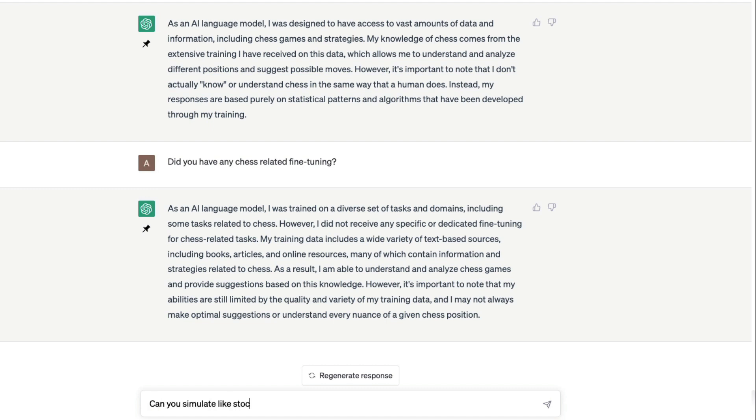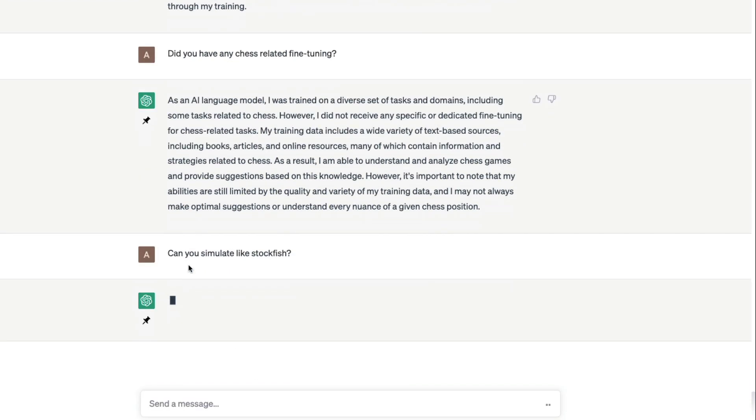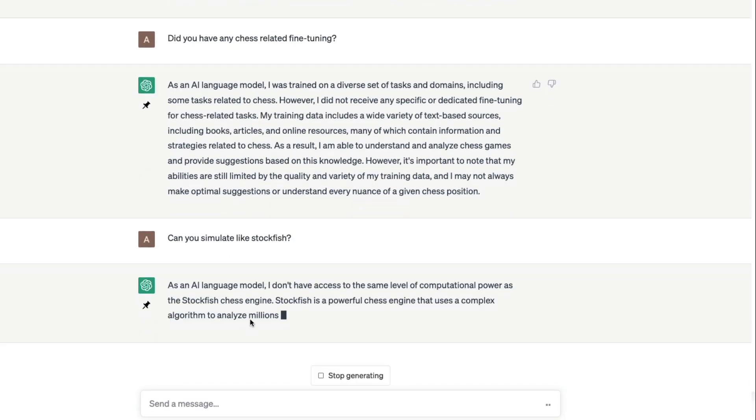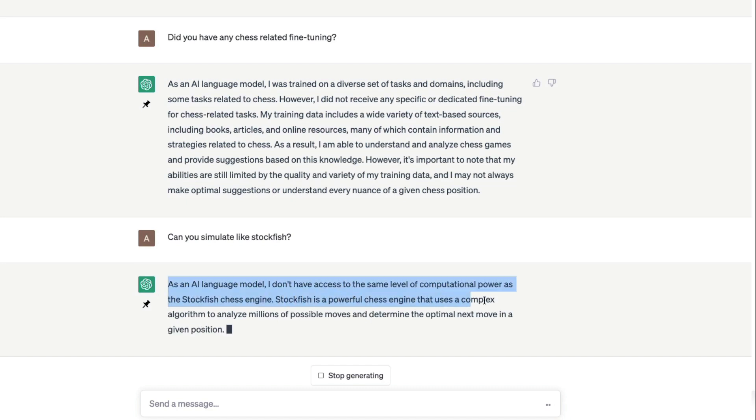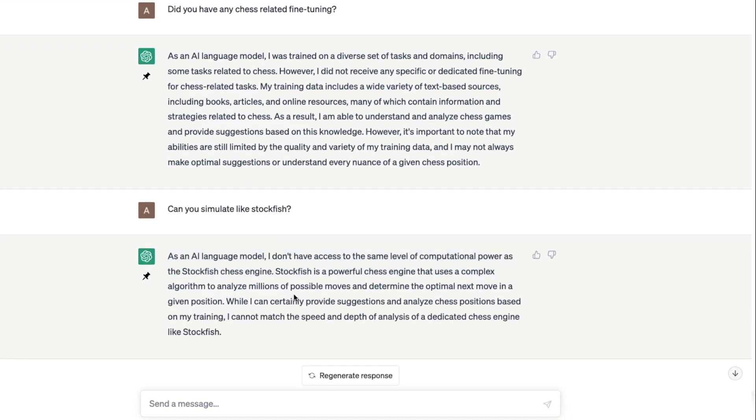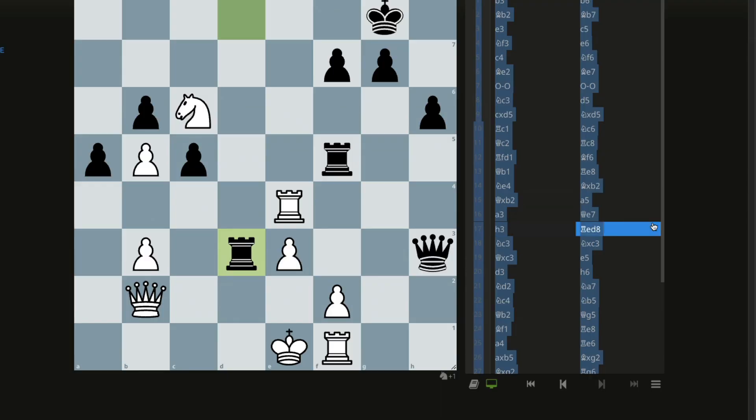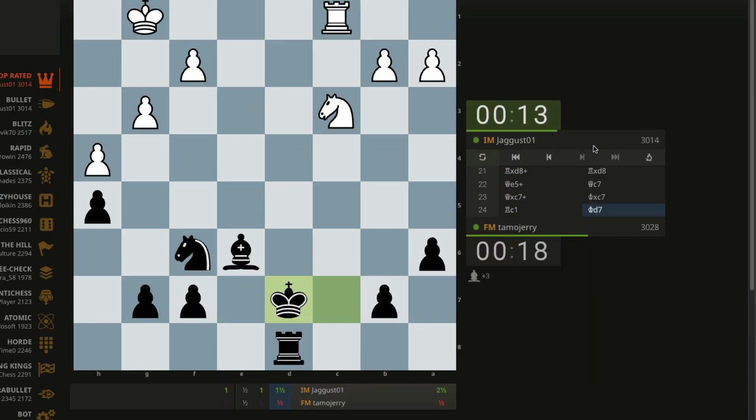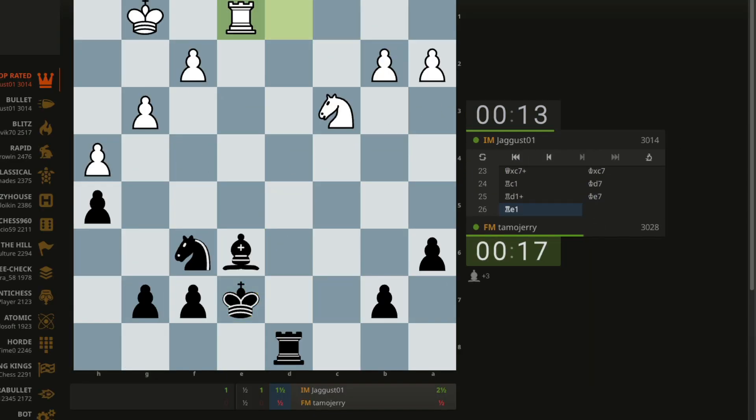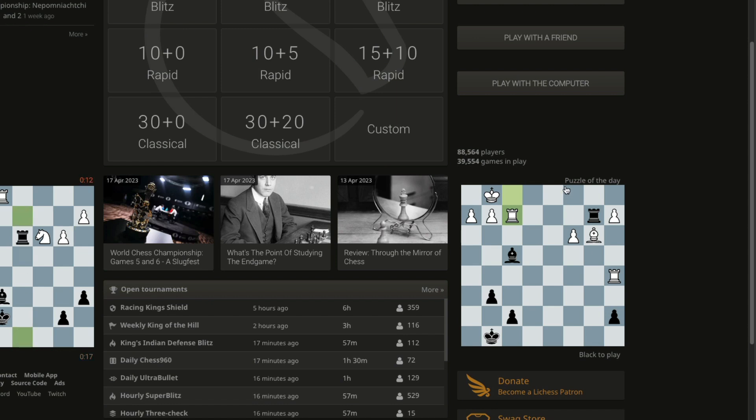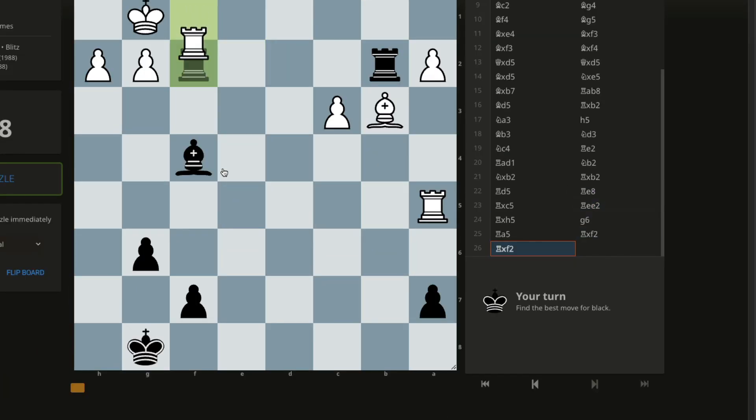One final question that I wanted to ask is can you simulate like Stockfish? Let's ask, can you simulate like Stockfish? It doesn't have the computational power like, but I can suggest.